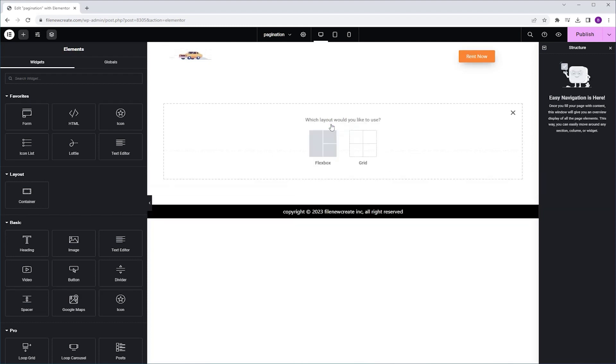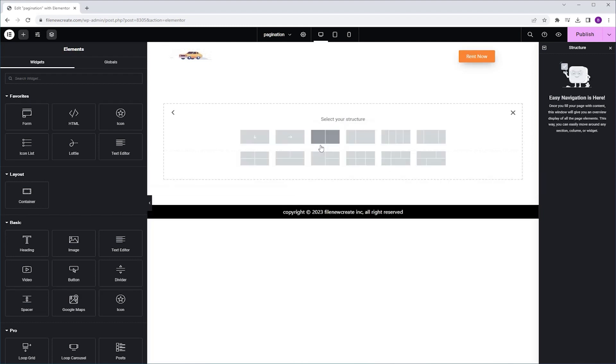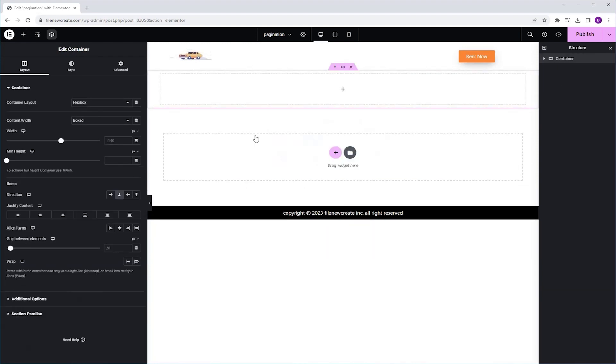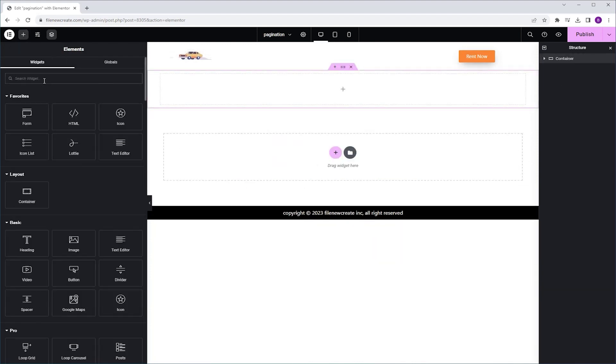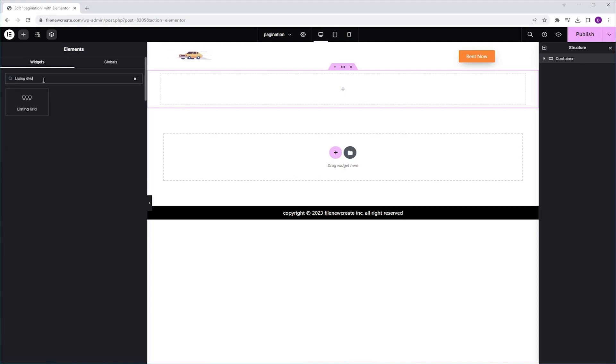First, I'm going to add a new container, Flexbox, Direction Column. Then I'm going to click the plus icon to reveal the widgets tab, and I'm going to search for Listing Grid. And when it appears, I'm going to click once to add it.